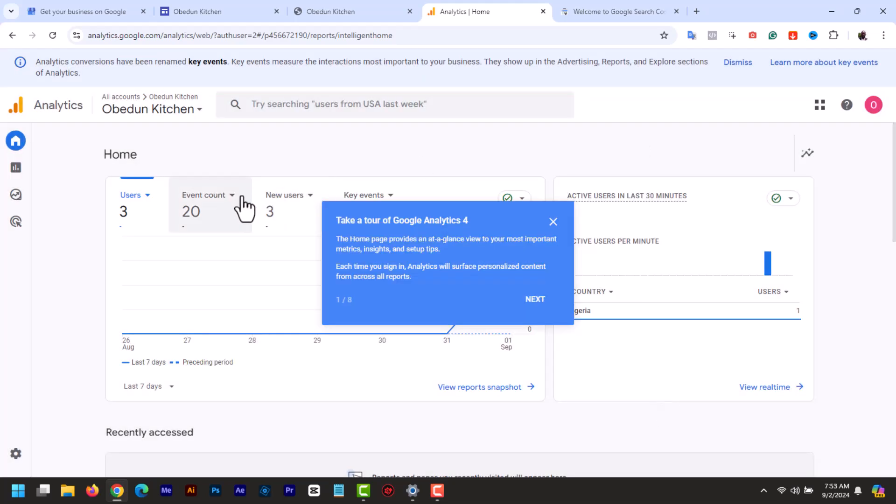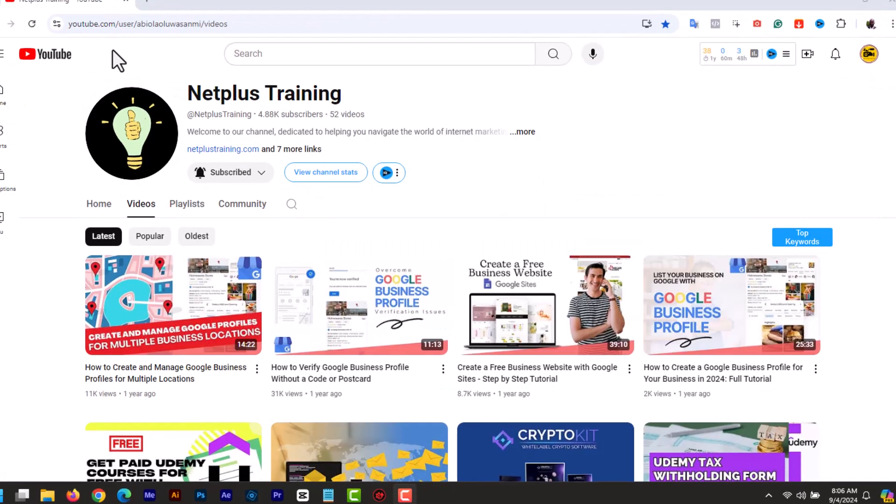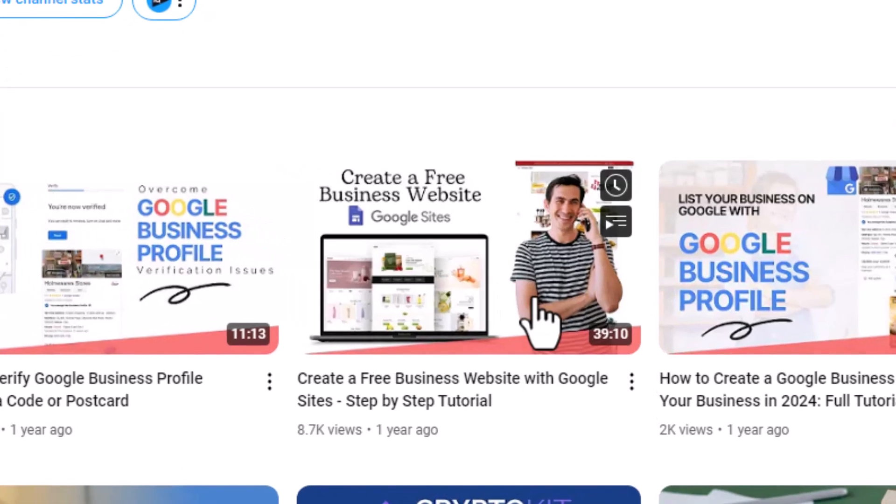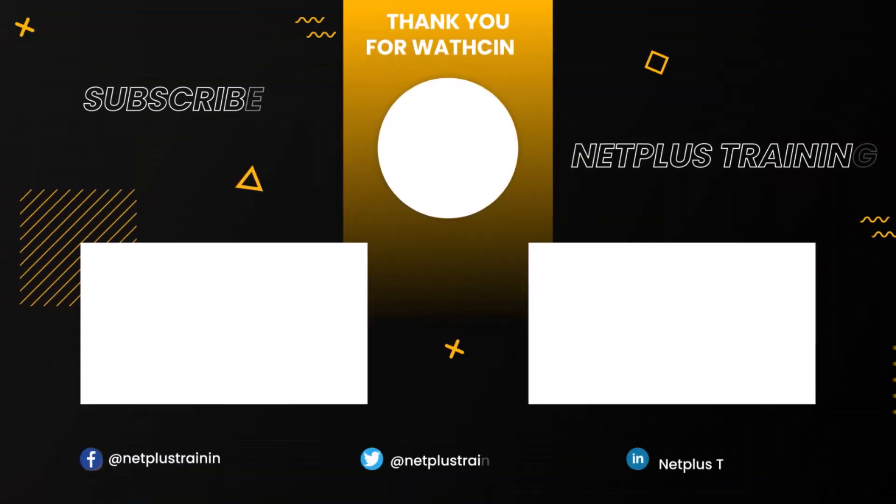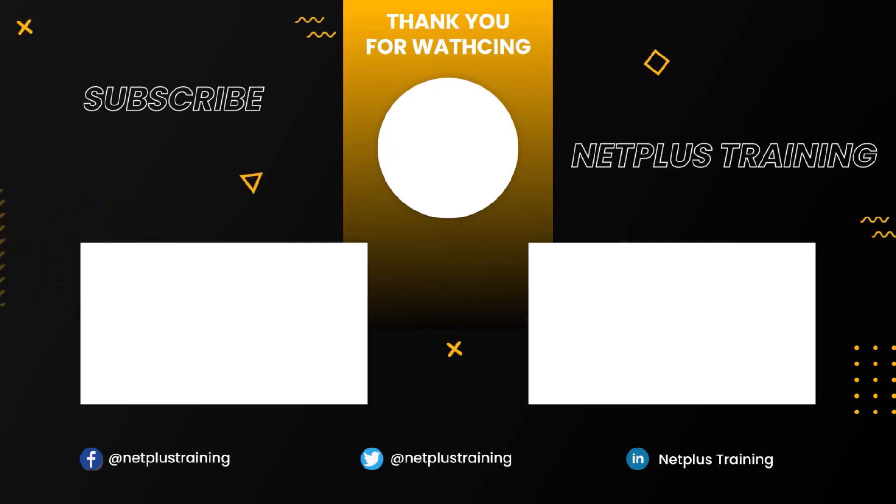And there you have it. You have successfully added Google Analytics to your Google sites website. If you want to learn how to build a full website with Google sites, check out my full tutorial on that topic. The link is in the description. Click to watch other related videos below. Don't forget to like and subscribe. Thanks for watching and see you in the next video.